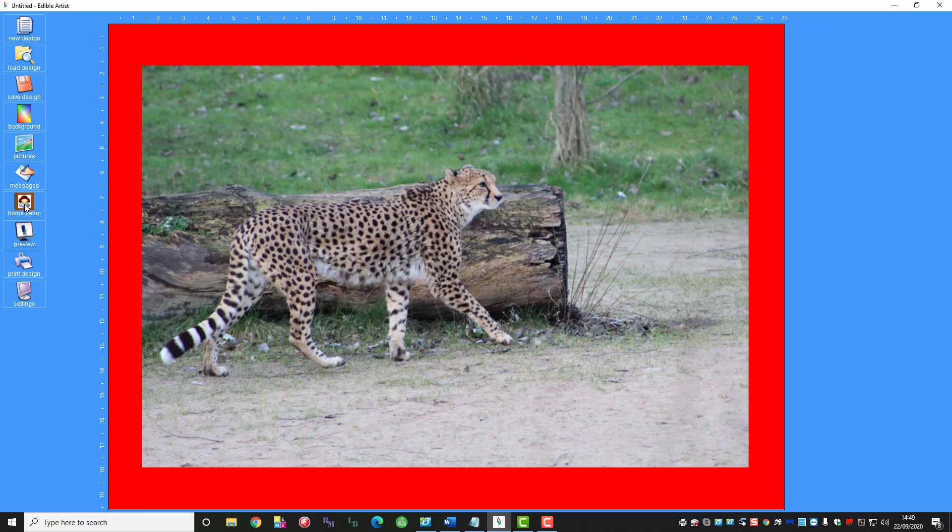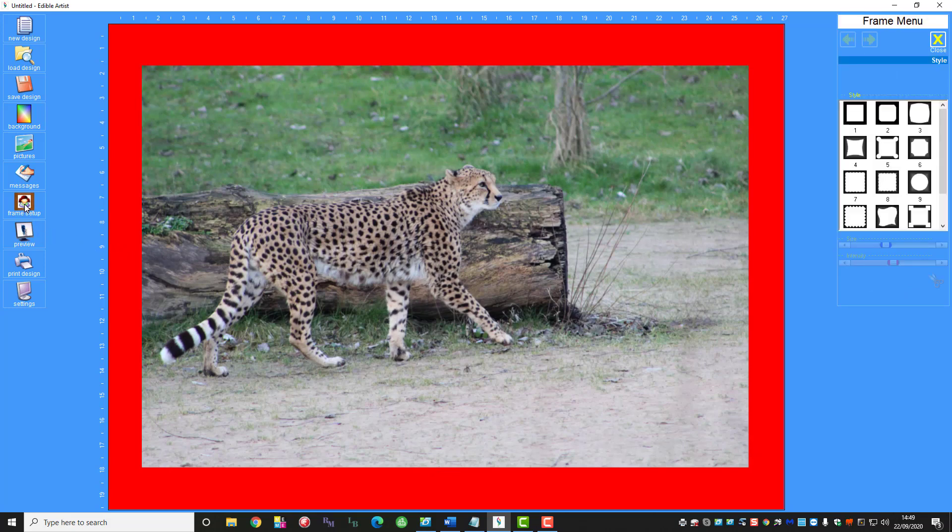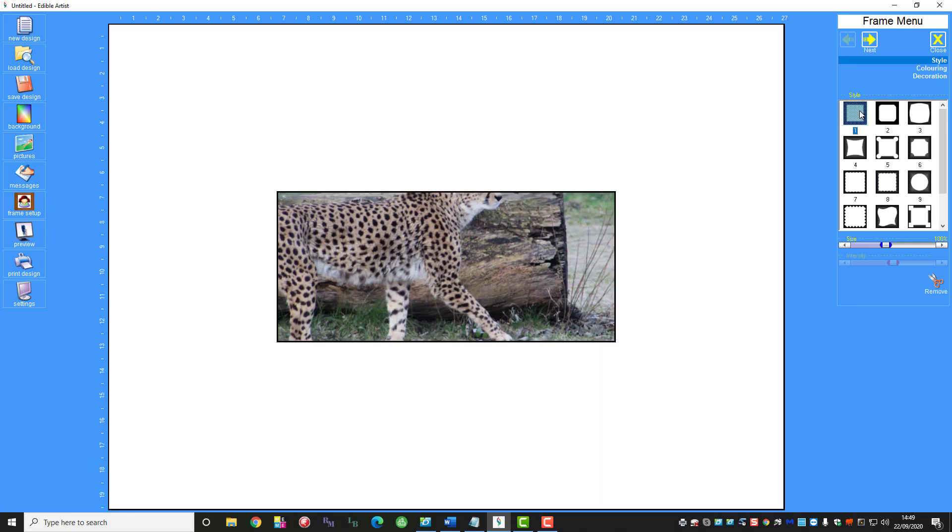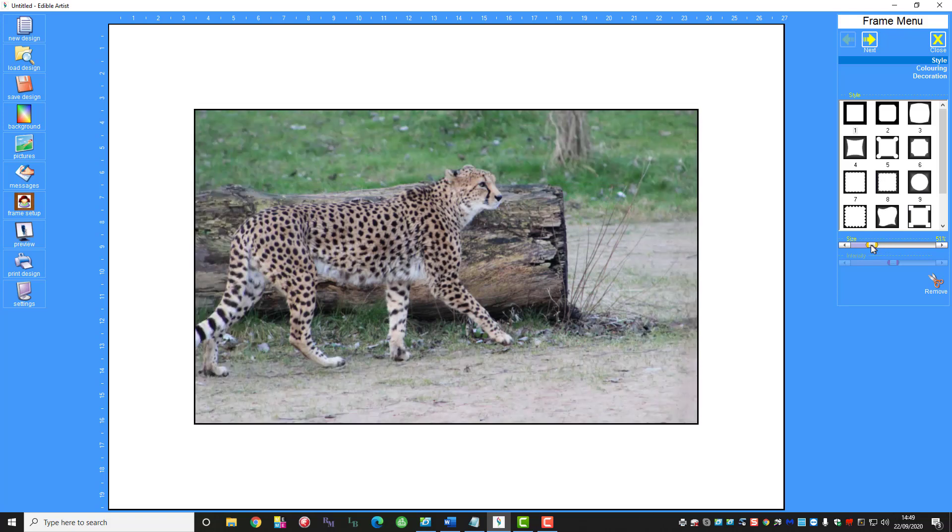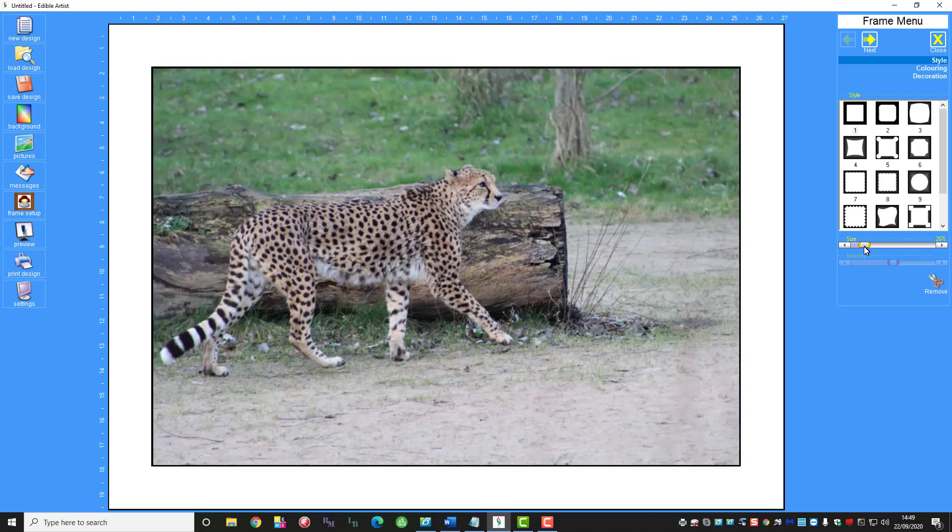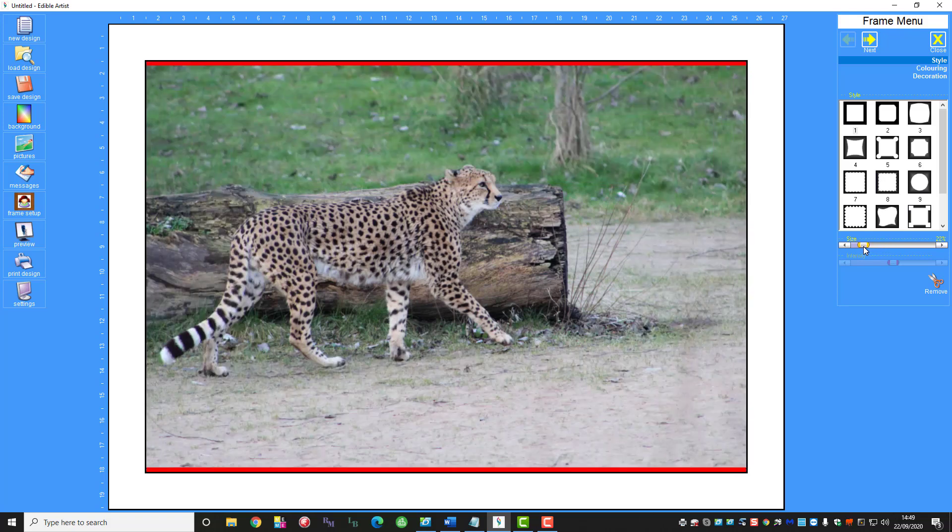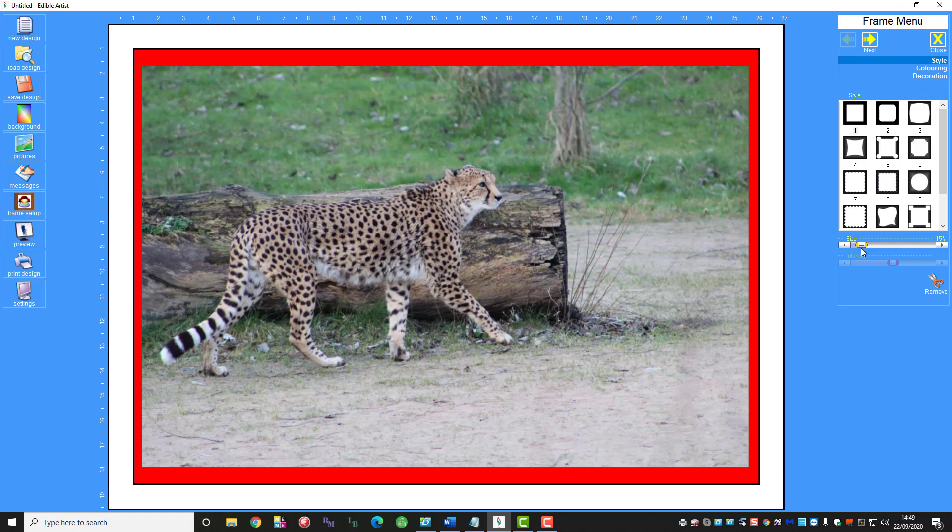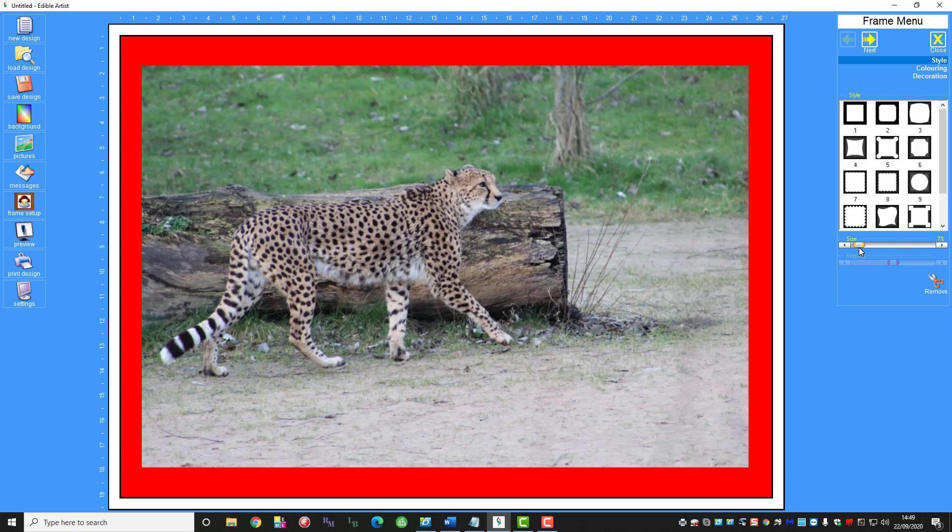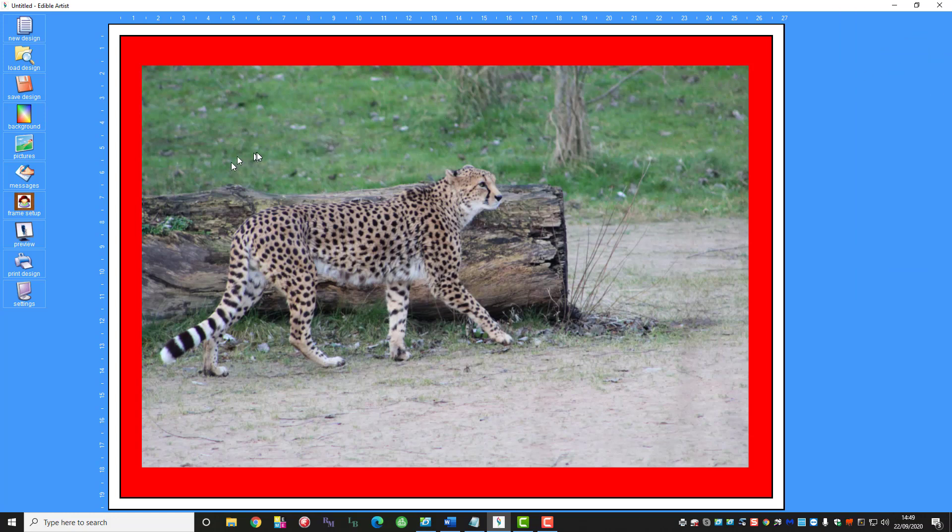You can change the frame on the picture so click on frame. We'll just select a simple one again. Here by using the size bar you can move it to the size that you want. We'll just have a little bit of the background around it so they're set and we're happy, so we'll close that.